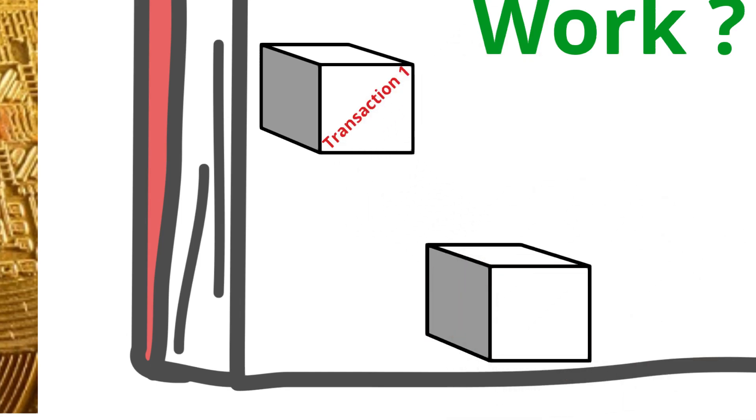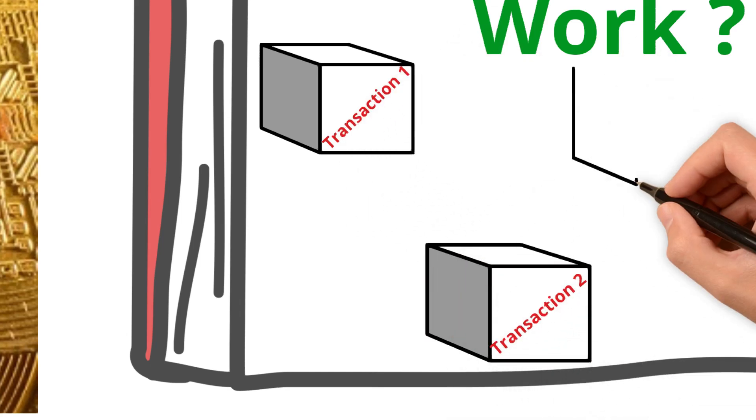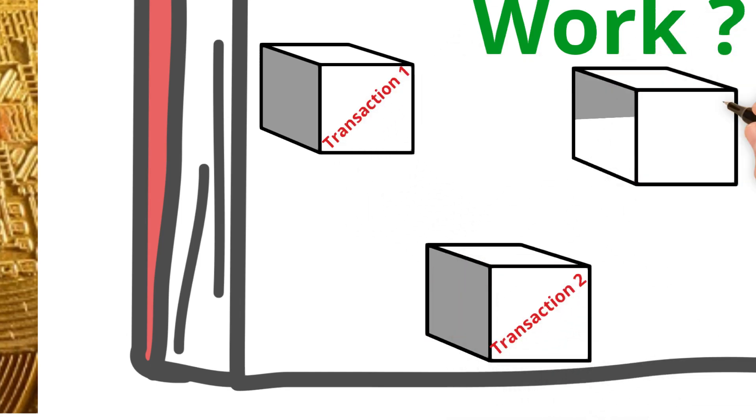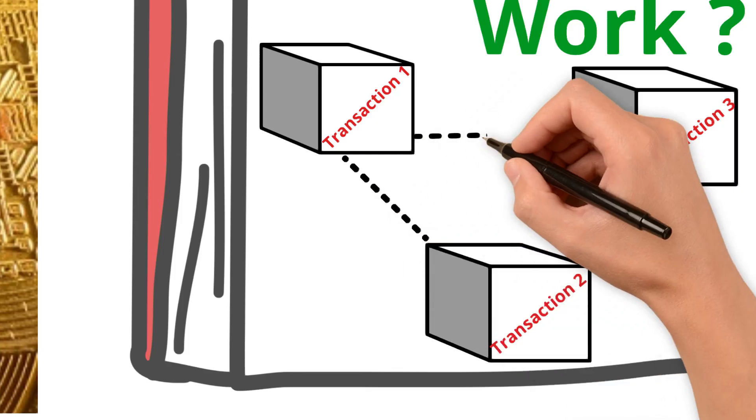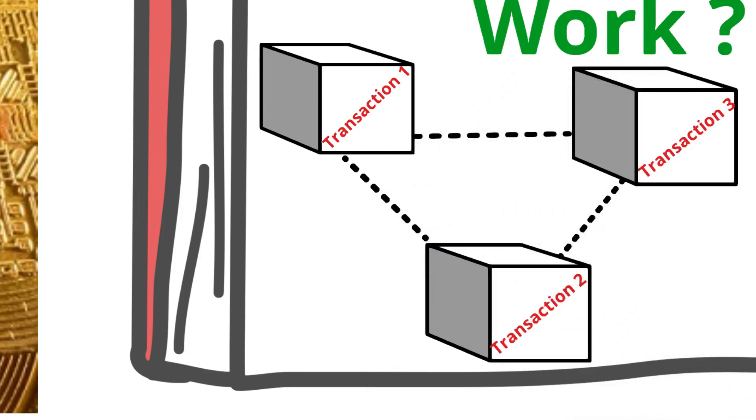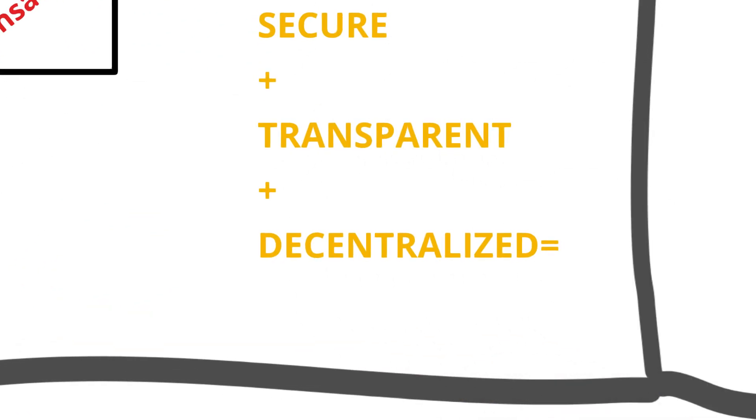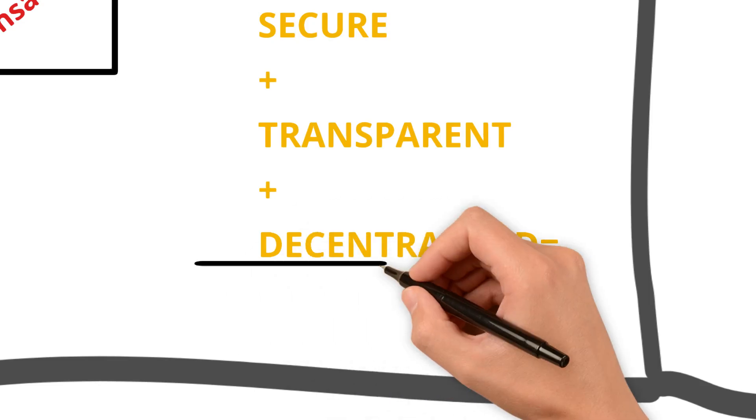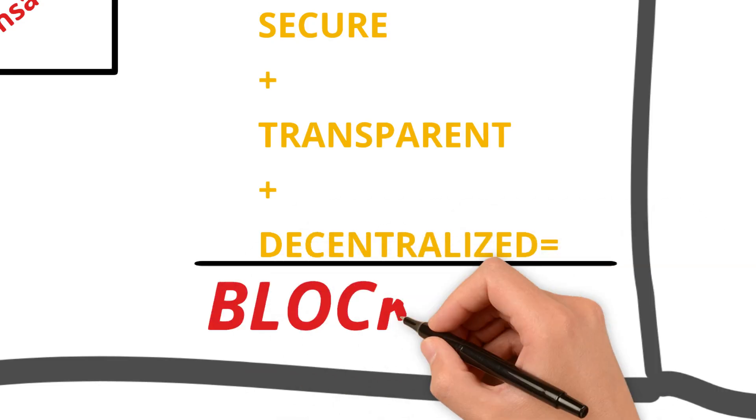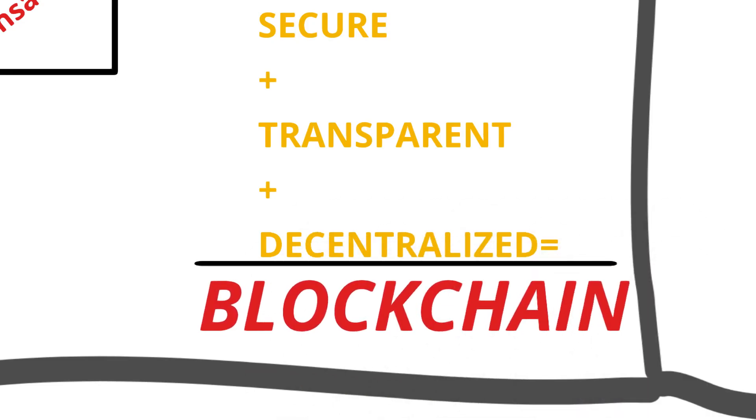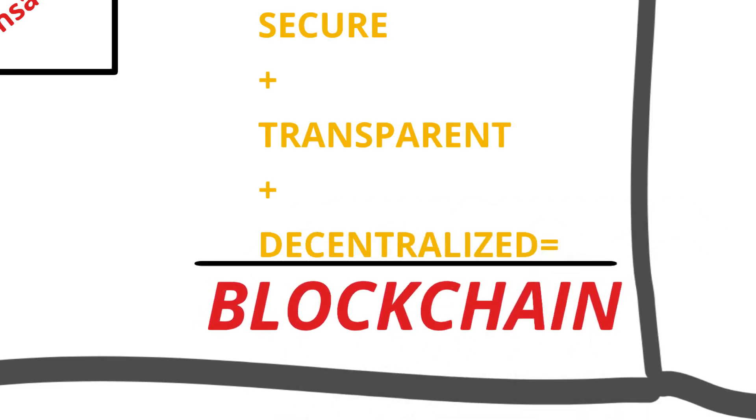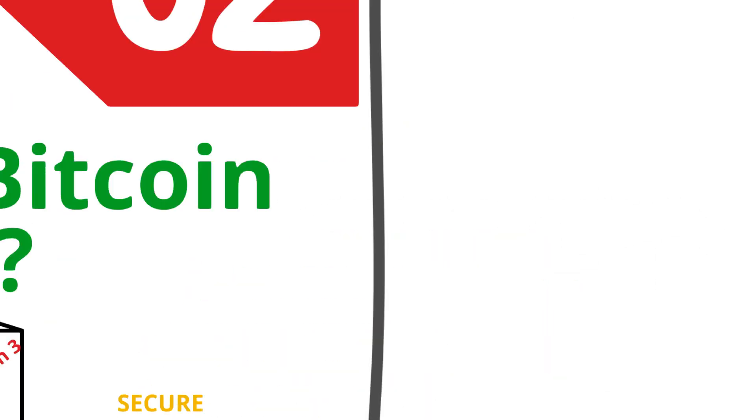When you send Bitcoin, the transaction is grouped with others into a block. This block is then verified by computers called miners. Once the transaction is verified, it's added to the blockchain. The more transactions that are processed, the longer the blockchain becomes.